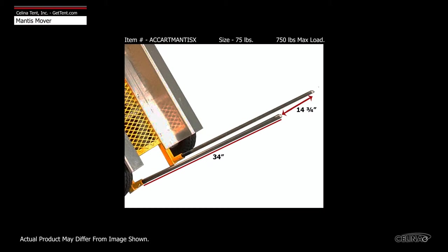The forks are spaced 14 and 3/4 inches apart and hold a max load of 750 pounds.